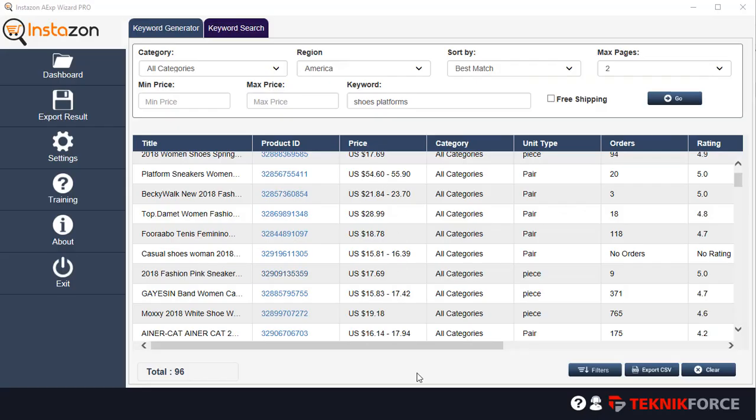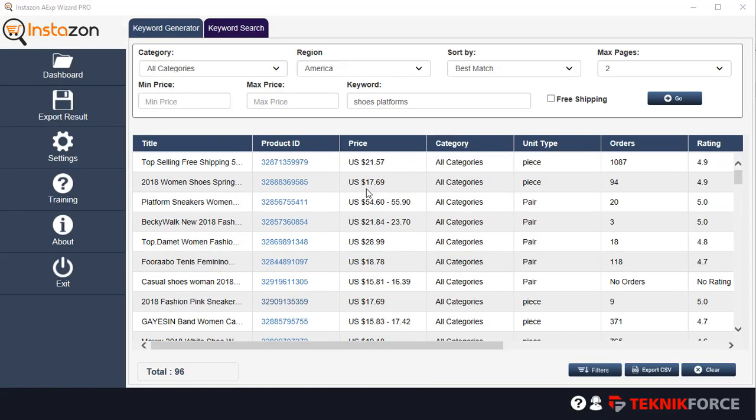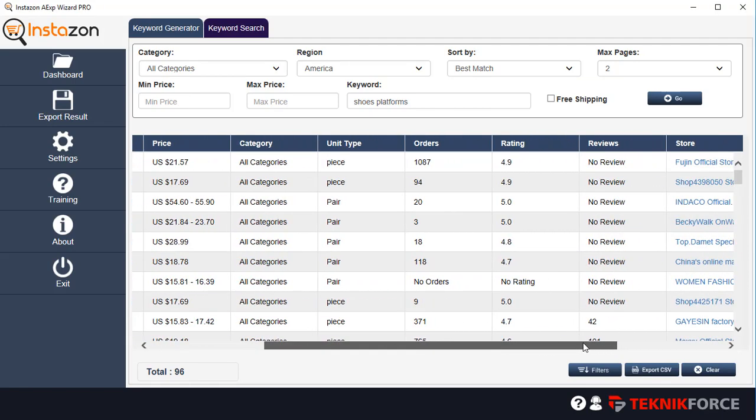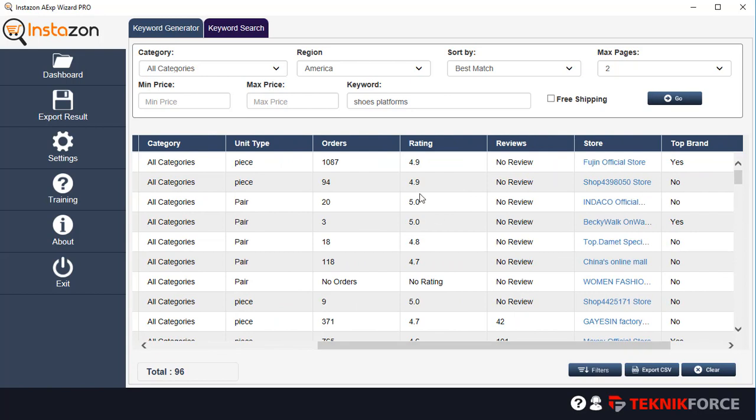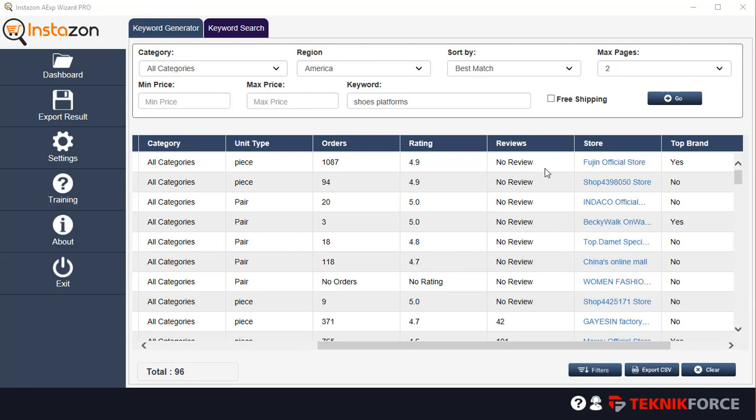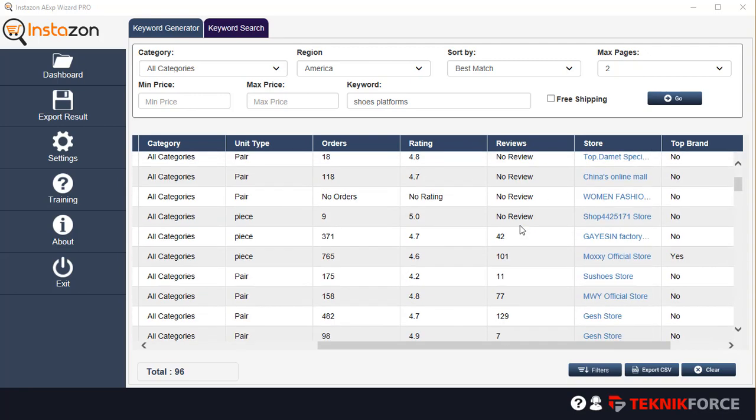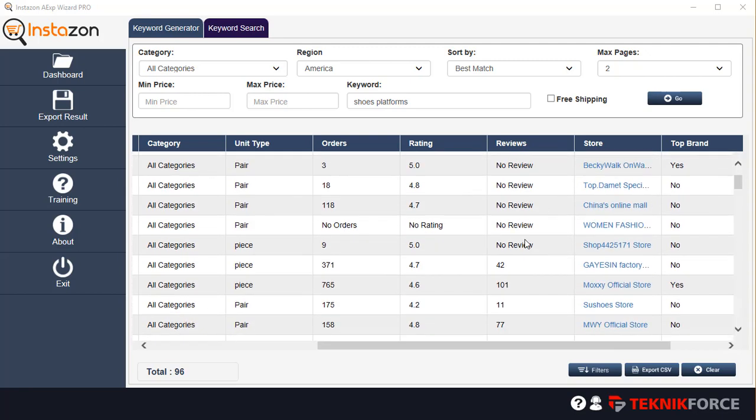Then you've got the price. You can see how much this item is being sold at on AliExpress, the category that it's in, the unit and the number of orders that it has. And that's a very good indication because the more orders a certain product has, the more popular it is. That tells you that it's got a lot of potential. Similarly, you can see the ratings and you can sort among any of these options.